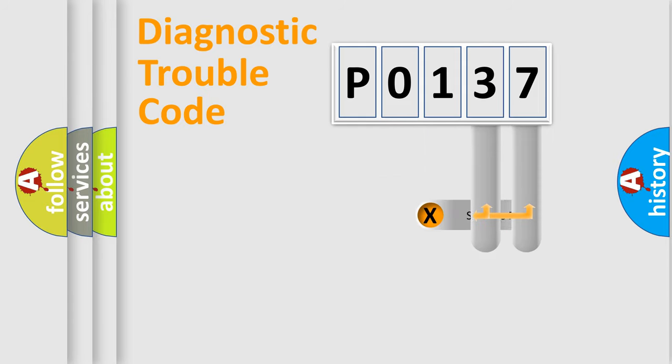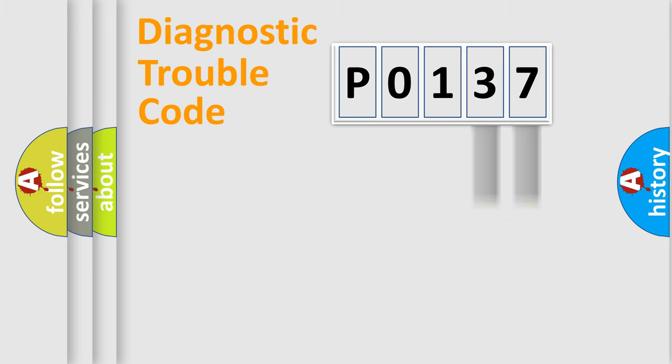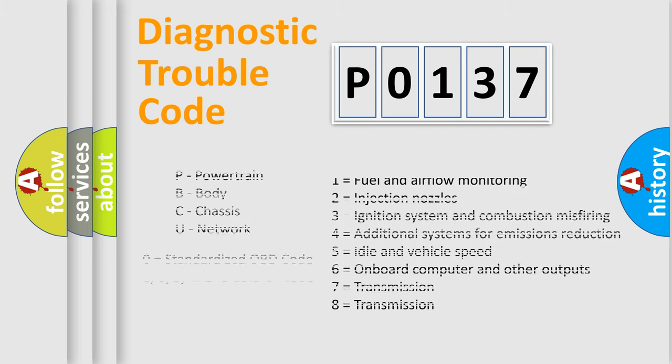Only the last two characters define the specific fault of the group. Let's not forget that such a division is valid only if the second character code is expressed by the number zero.